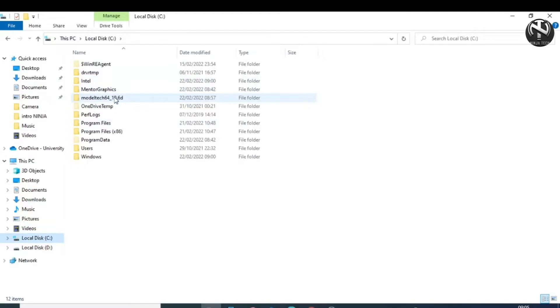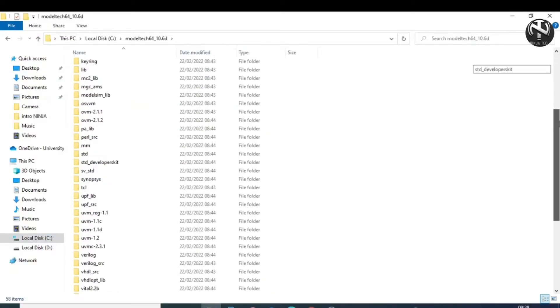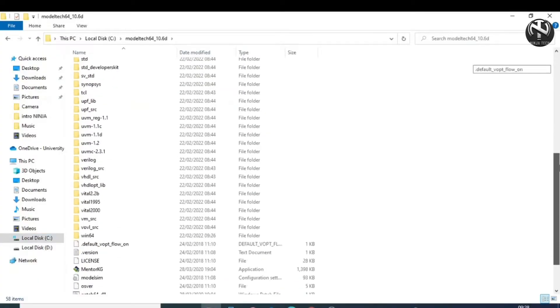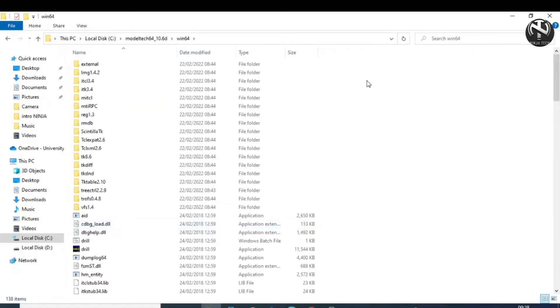Now you can see this folder ModelTech_64. Double-click on this folder and then find the win64 folder and open it. If your operating system is 32-bit, then you will open the win32 folder, but in most cases, the operating system is 64-bit. Now simply paste those files into this win64 folder.